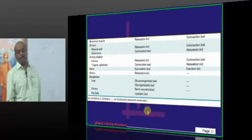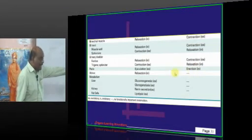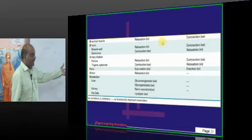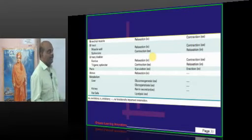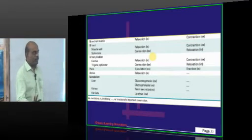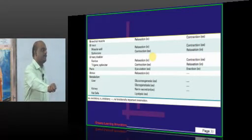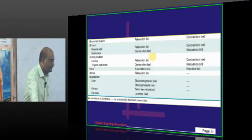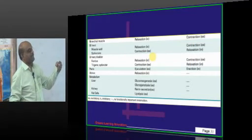The bladder wall muscle is called the detrusor. Parasympathetic contracts the detrusor while sympathetic relaxes it. Parasympathetic reaches the bladder via sacral fibers — craniosacral outflow — forming the sacral plexus supplying motor fibers to the detrusor. When detrusor contracts and sphincters relax, urine comes out. So parasympathetic stimulates urine outflow, while sympathetic retains urine by relaxing the bladder wall and constricting sphincters, similar to GIT.